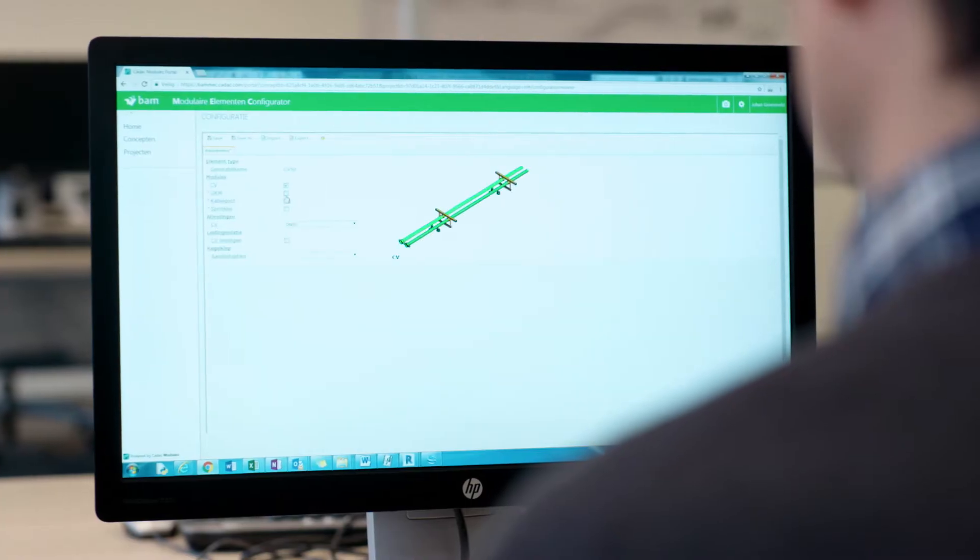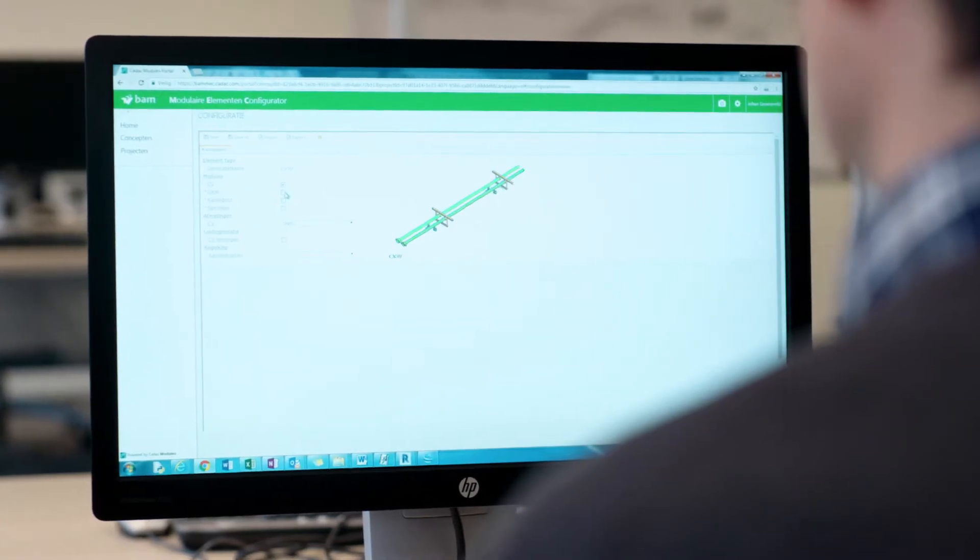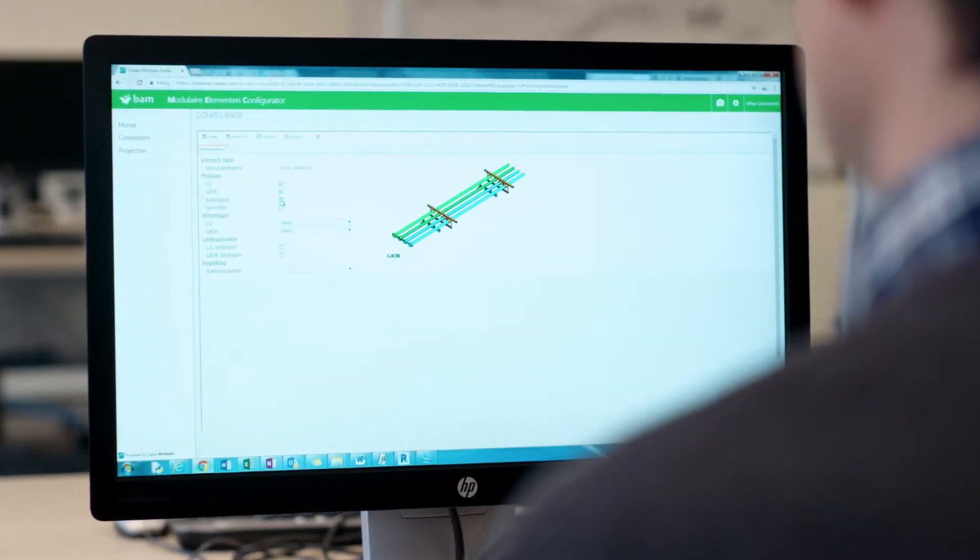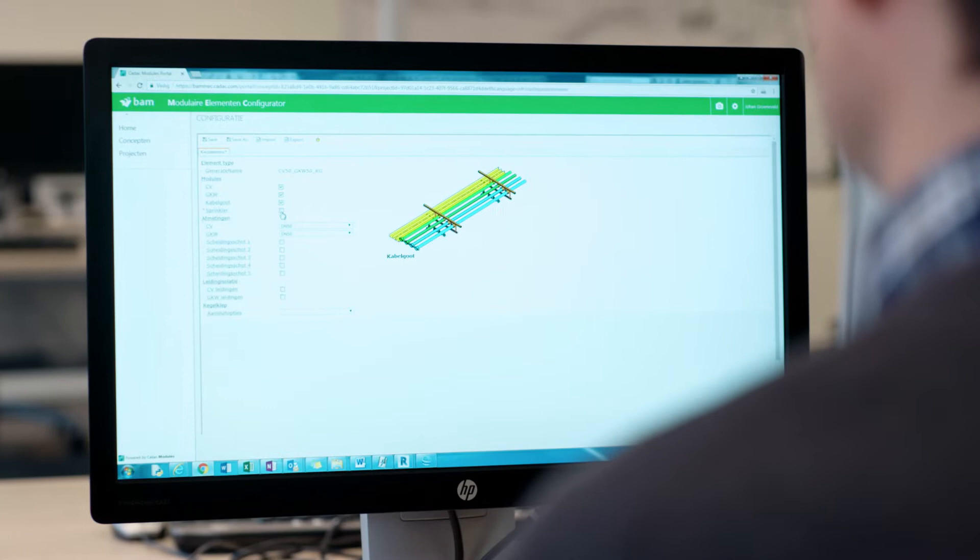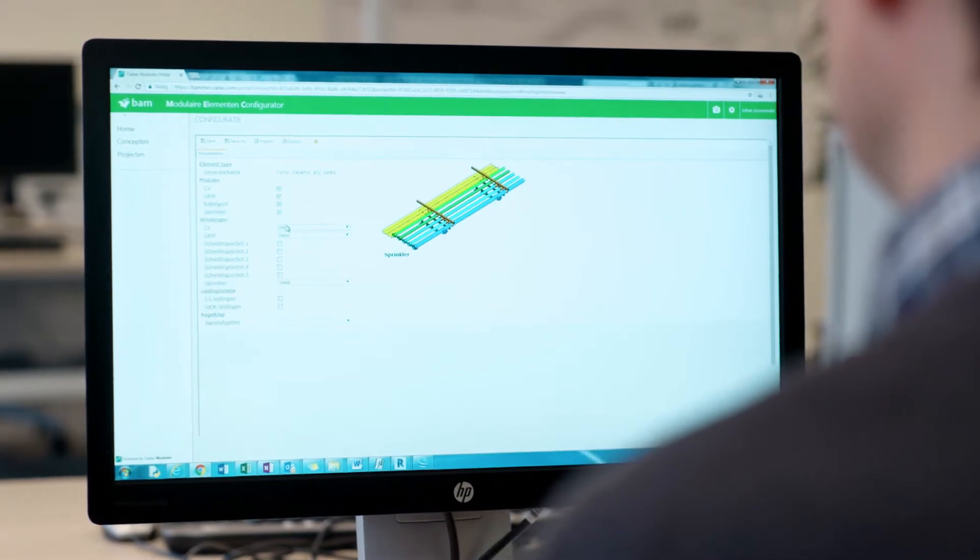The first step towards a structured design process is making use of modular products. These interchangeable building blocks can be combined in different ways while maintaining overall form and fit.